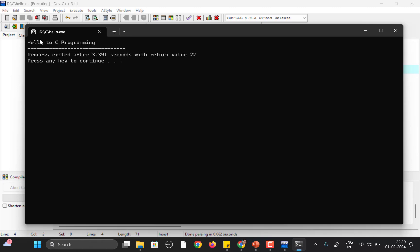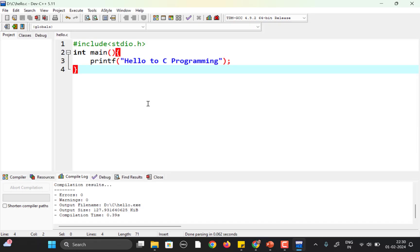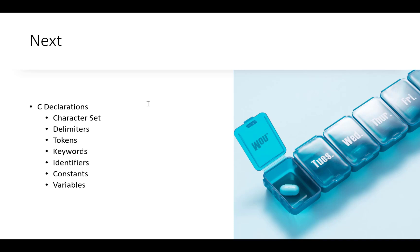There are no errors and we get the output: 'Hello to C programming.' That's your first C program! I hope you are able to run this without errors. In the next video, we are going to discuss the character set, delimiters, tokens, and a few other basic things you need before starting the actual coding. See you in the next video — thank you!